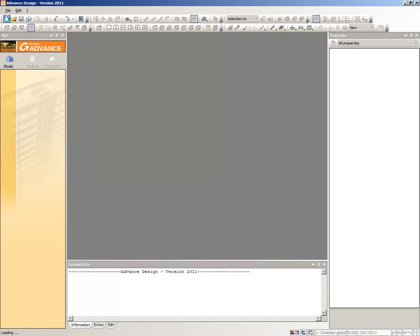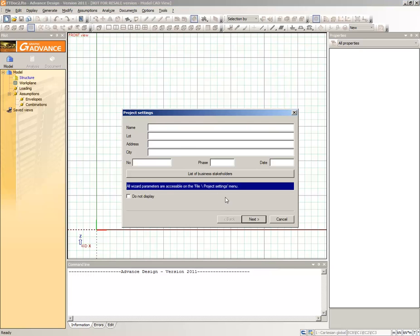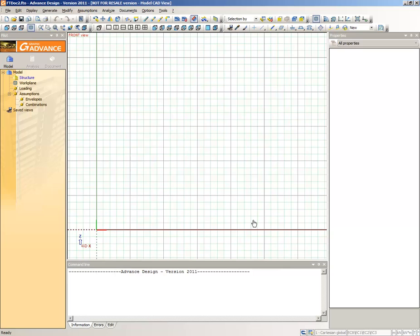Launch Advanced Design and start a new project. Skip the first page by clicking Next, and on the second page, define your default settings for the project.